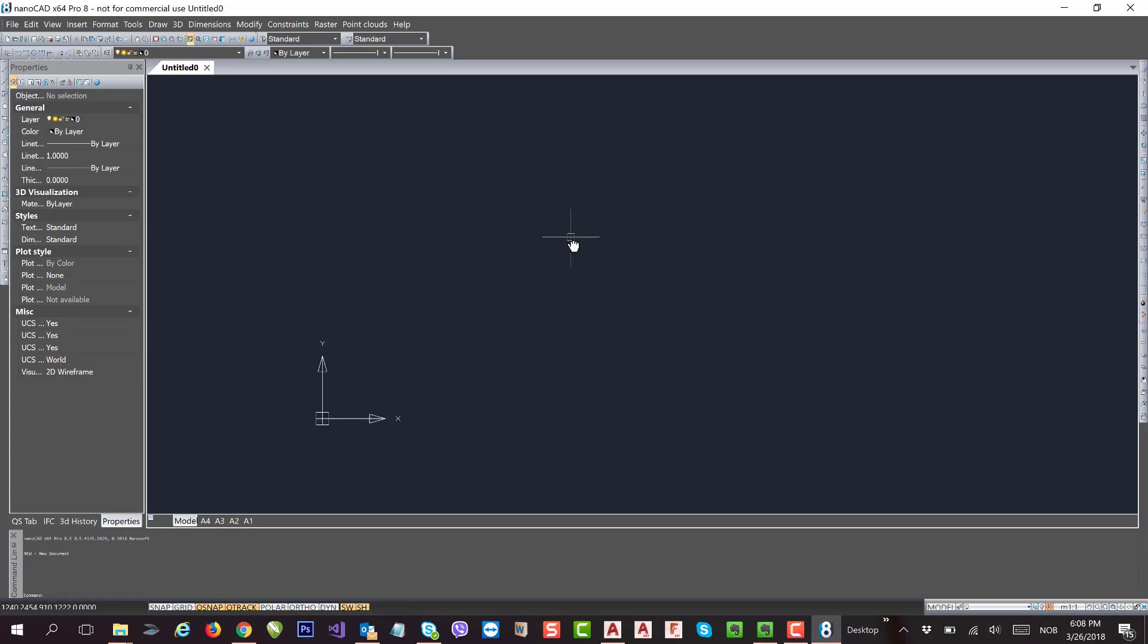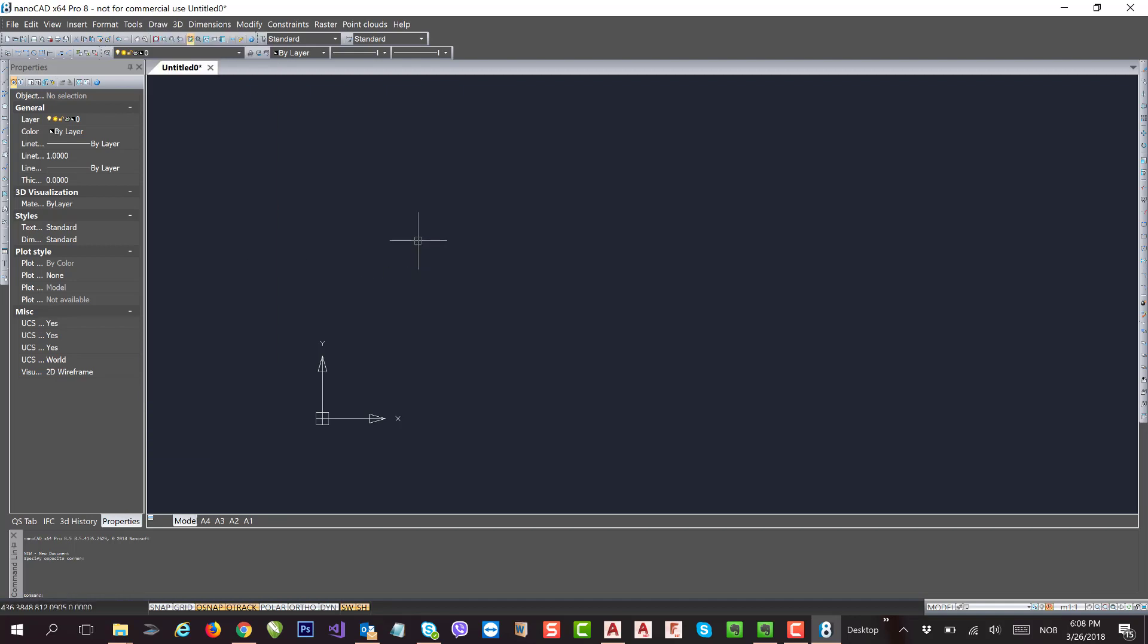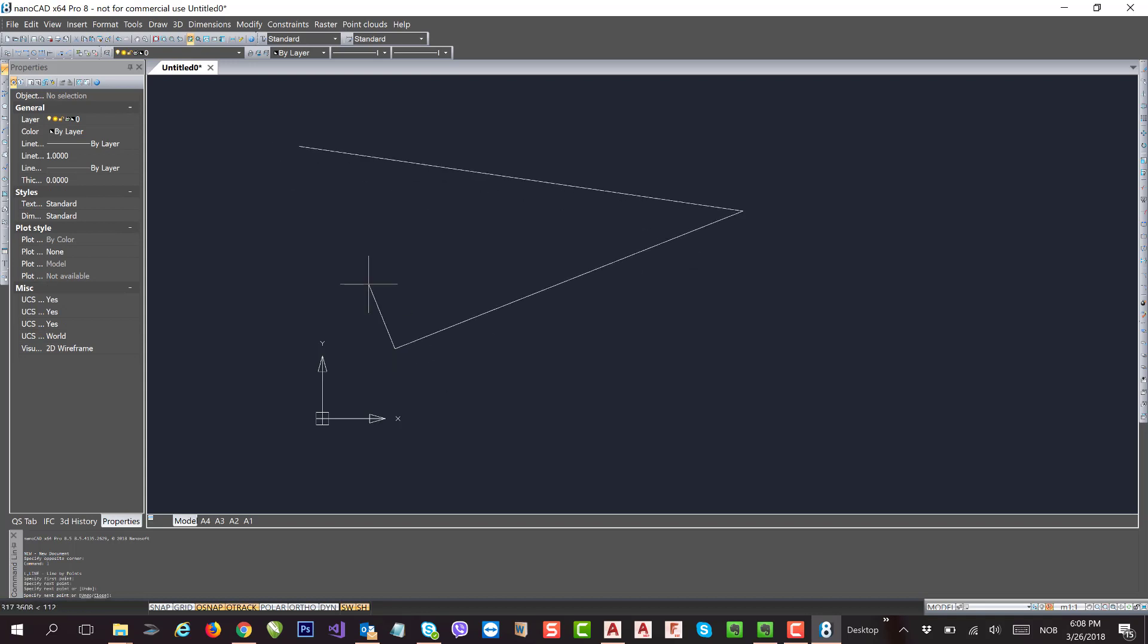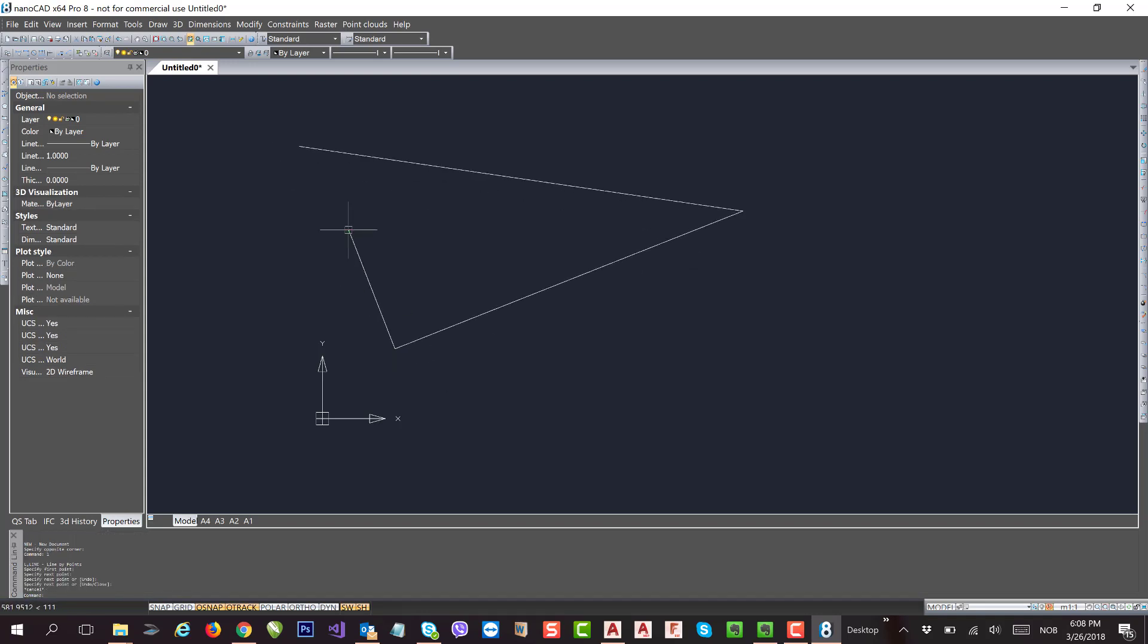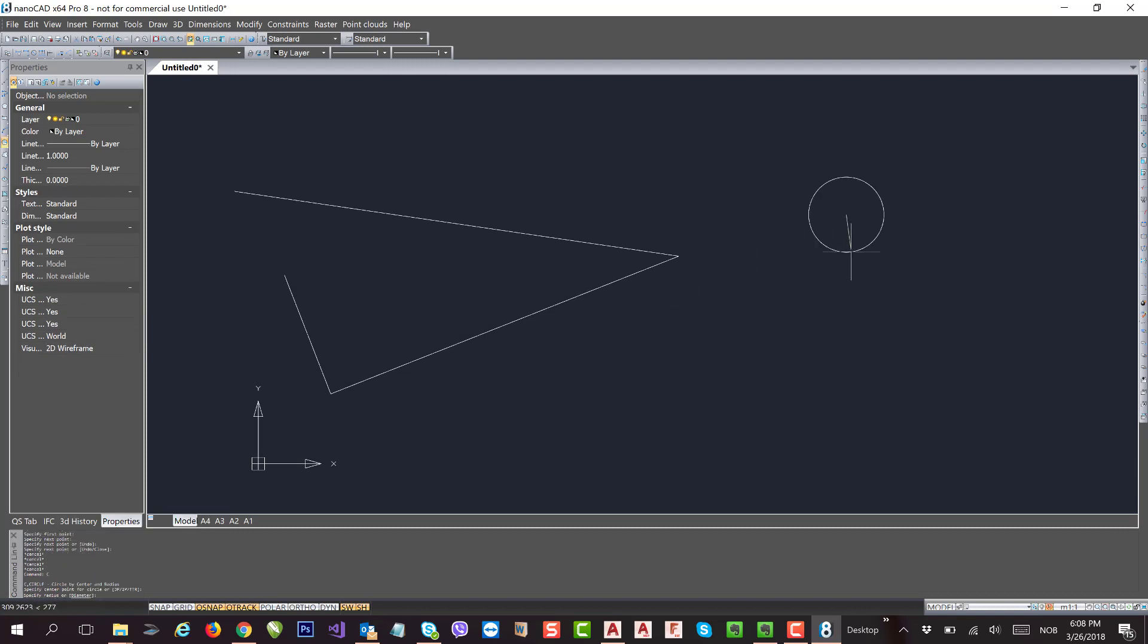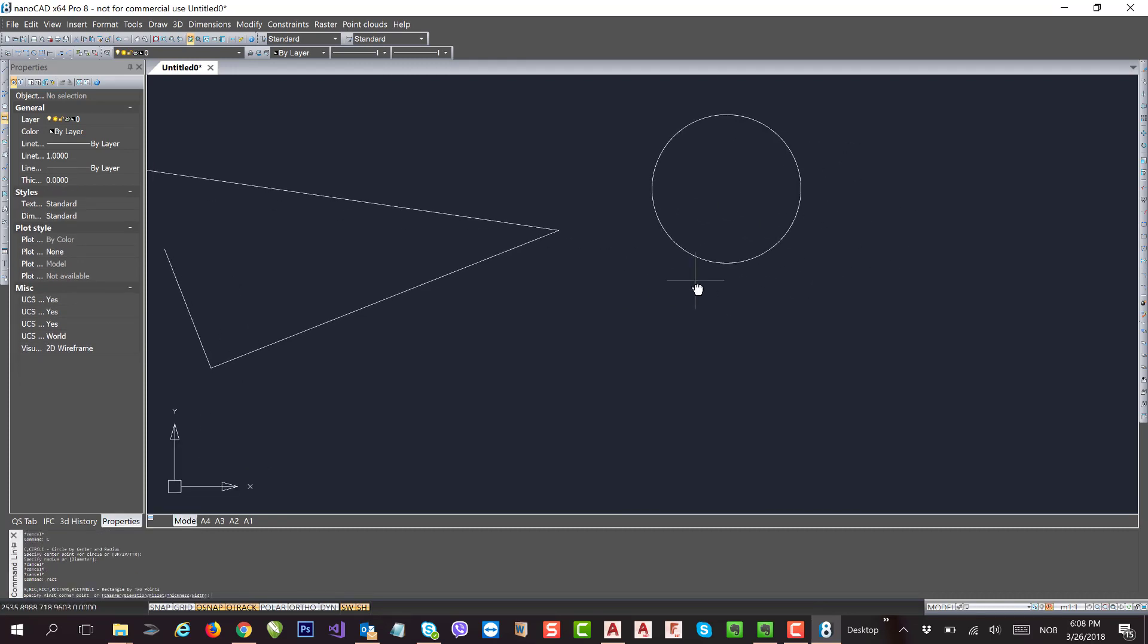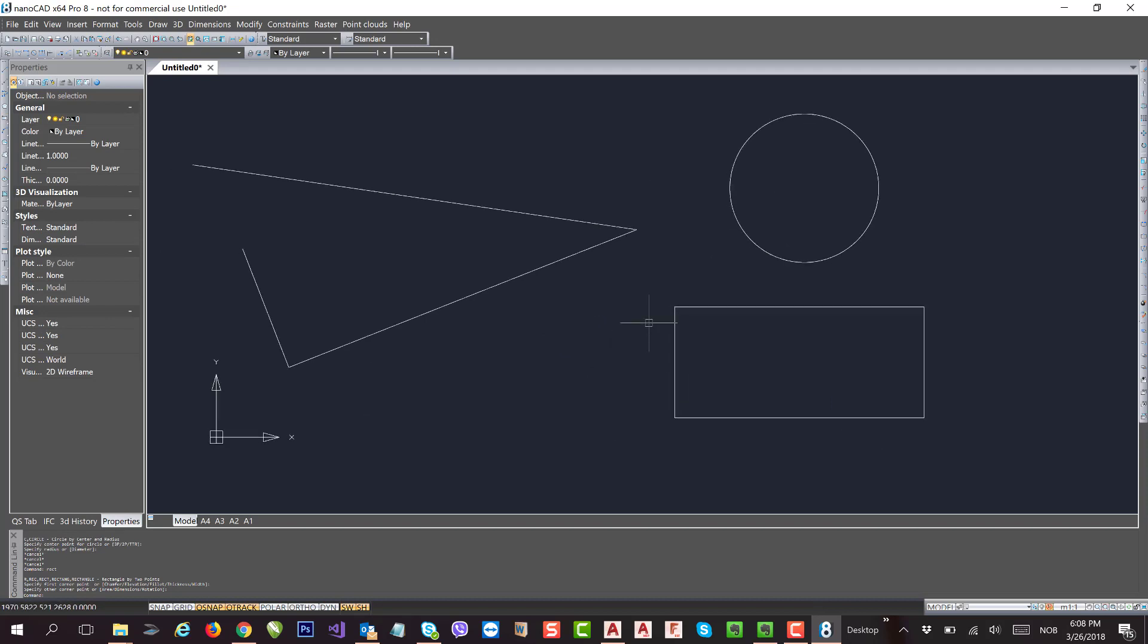Let's draw some geometrical primitives and see what shortcuts those commands are using. Now let's start with L and Enter - it will give you line. Next, C and Enter will give you circle. R is the key, hit Enter and it will give you rectangle. So these shortcuts are running the entire functions and helping to create all the geometrical primitives we need.